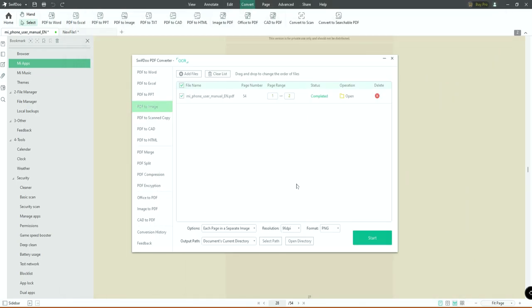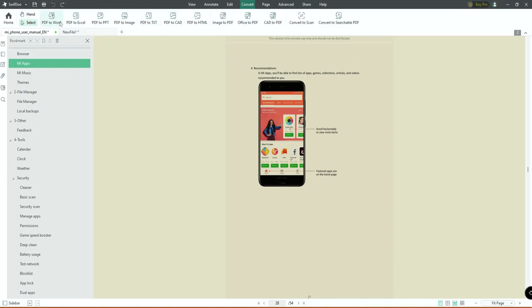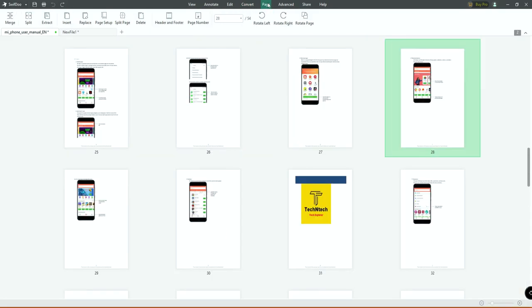All this is free to use. There are options like saving each page as a separate image or selected pages in one image file. You can also convert PDF to PPT — either all pages or specific pages — which you can then edit in Microsoft Office. All major Microsoft Office formats are available: Word, Excel, and PPT. You can also convert to image, text, HTML, and from image, Word, Excel, PPT, or CAD files to PDF.